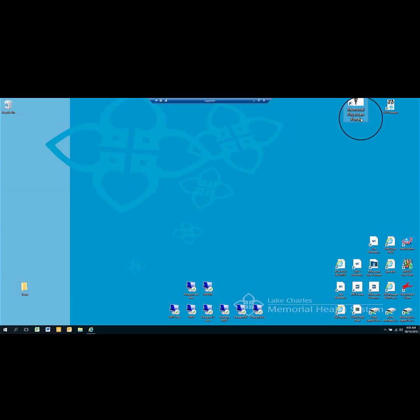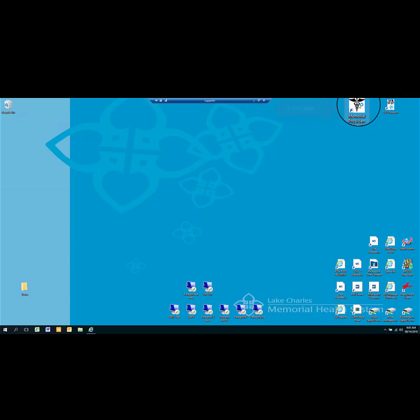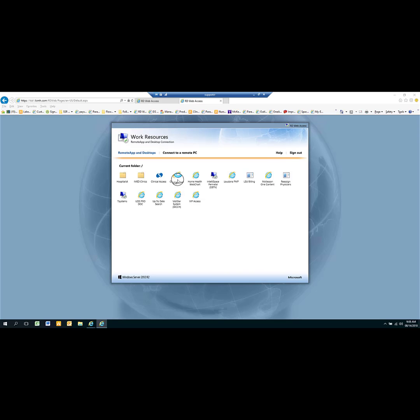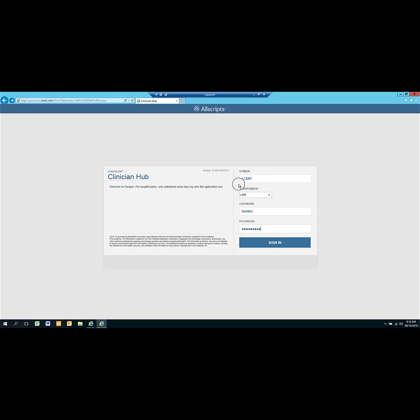To launch Paragon, double-click the Memorial Physician Portal. From the Physician Portal, click Clinician Hub. Enter your username and password, ensuring that the domain says LCMH. Then click Sign In.